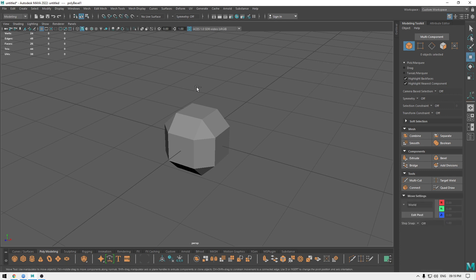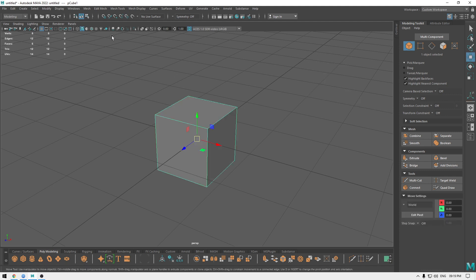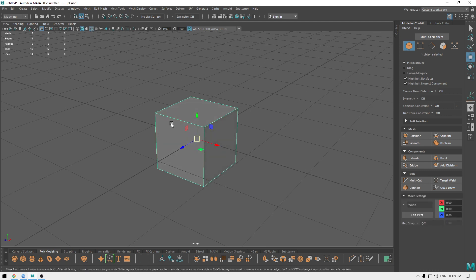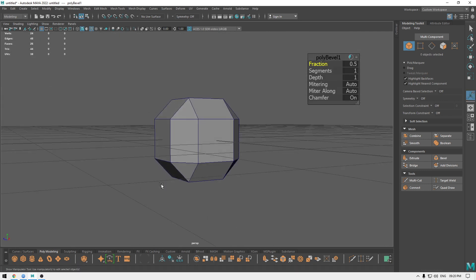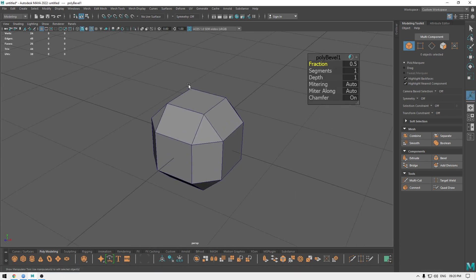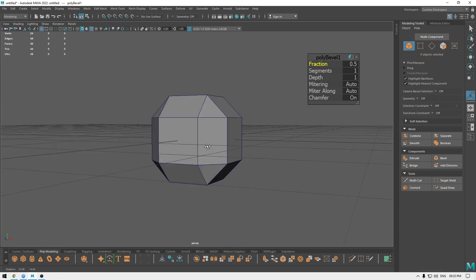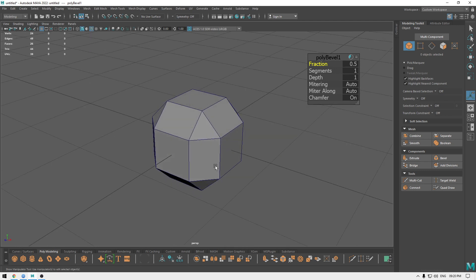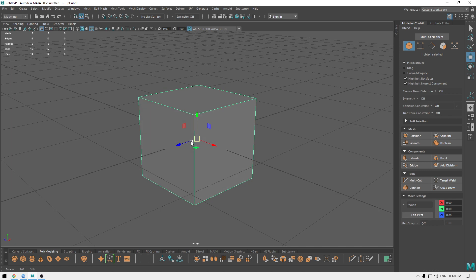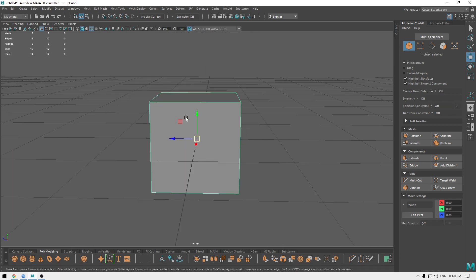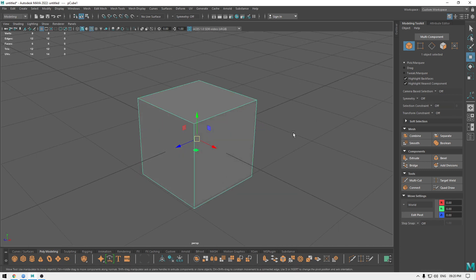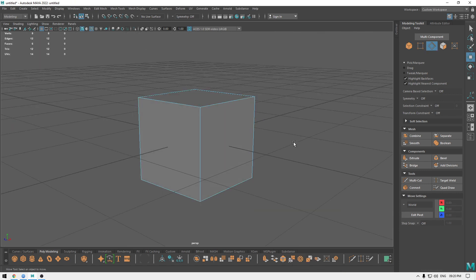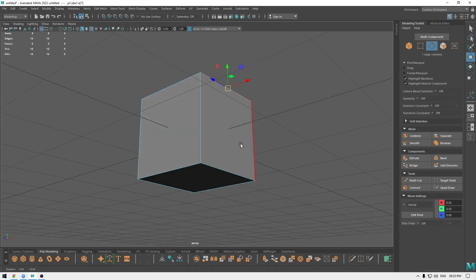Or you can press Ctrl+B, which bevels all the edges in the object. But if you want to add bevel to only one or some selected edges, you can go to edge mode and select the edges you want to bevel.